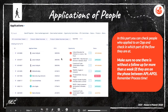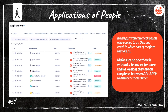This is the Application of People page. In this section, you can check people who applied to an opportunity and see which part of the flow they are at. Make sure no applicant goes without a follow-up for more than a week if they are in the phase between apply and approval. Remember, this is also about process time, so be aware of that. It's super important to know where your EP is in the flow.